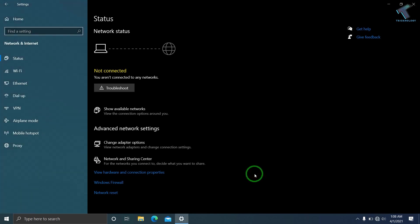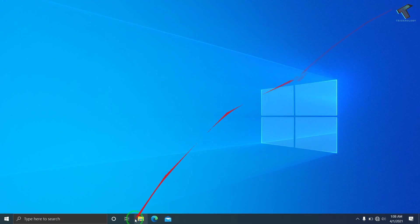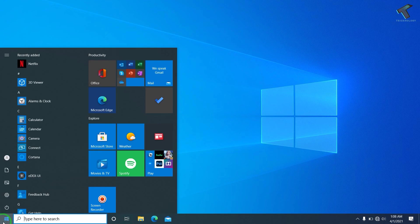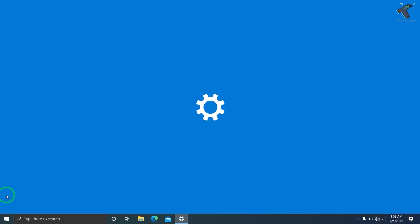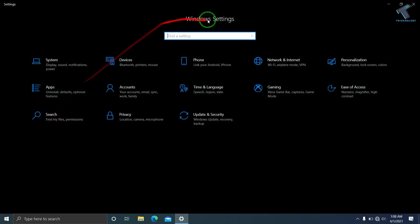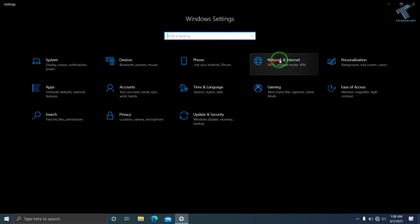After that, you need to go to your settings window. For that, go to Start, then click on settings, and you will get a window like this.